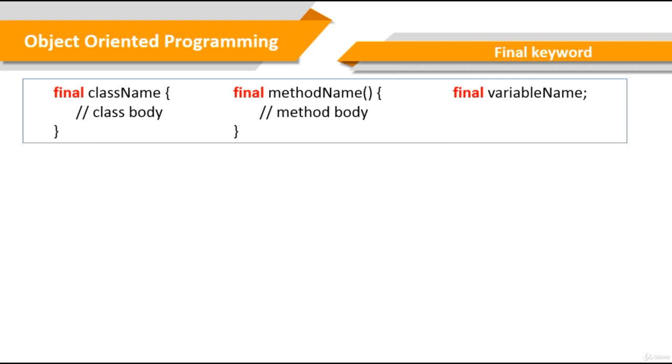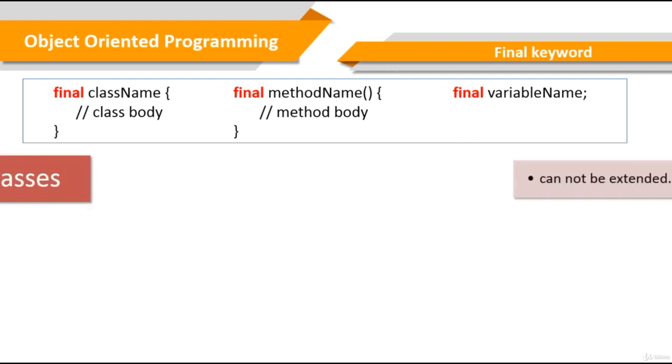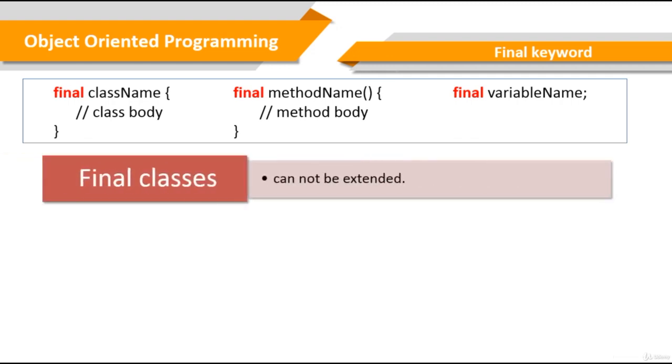In this section, we will look at what the final keyword actually means for classes, methods, as well as variables. The final keyword can be implemented in classes, methods, and variables. Final classes cannot be extended.